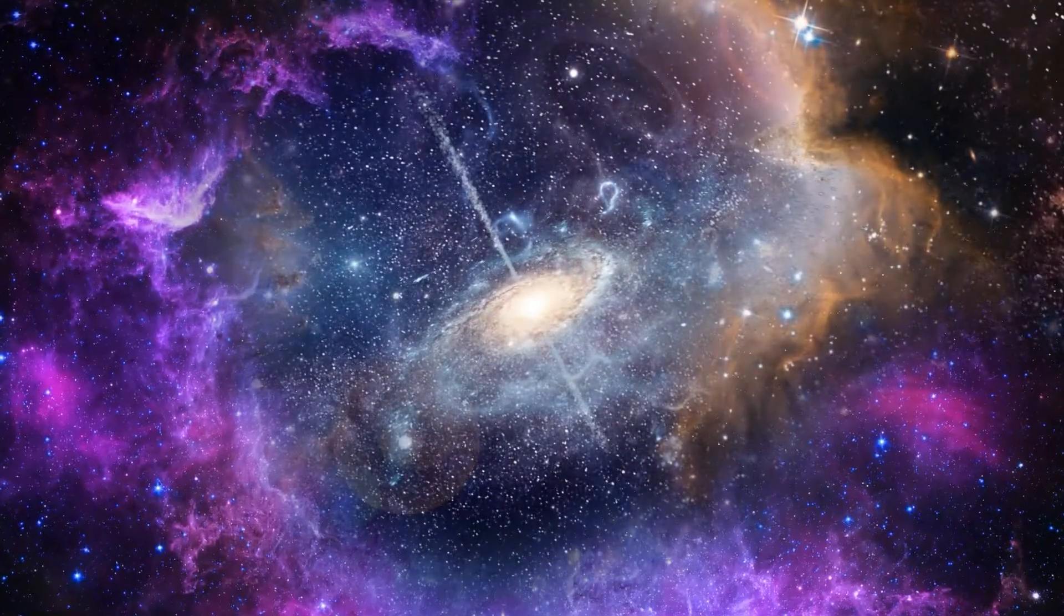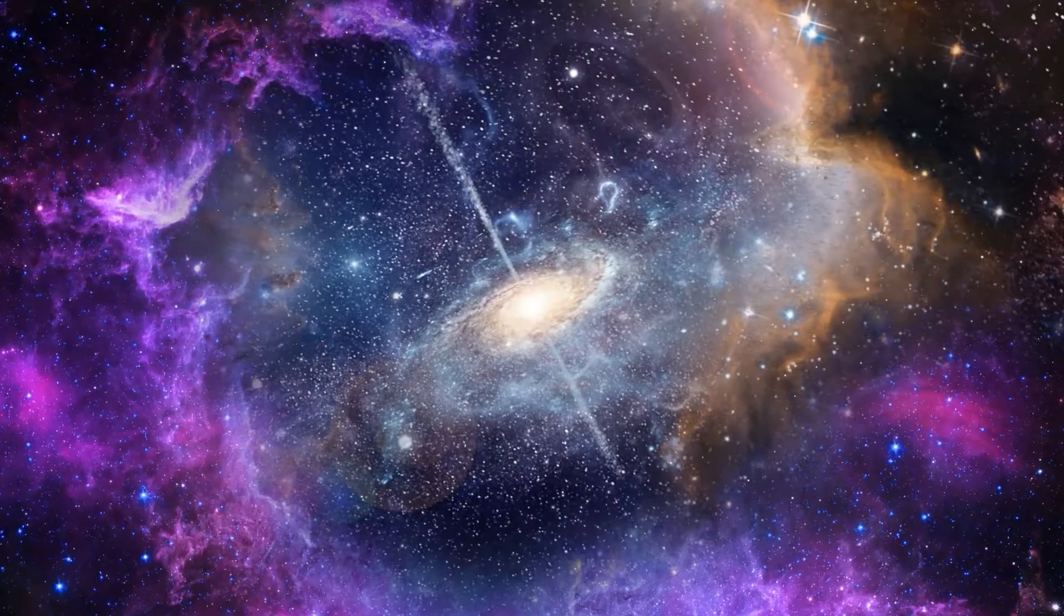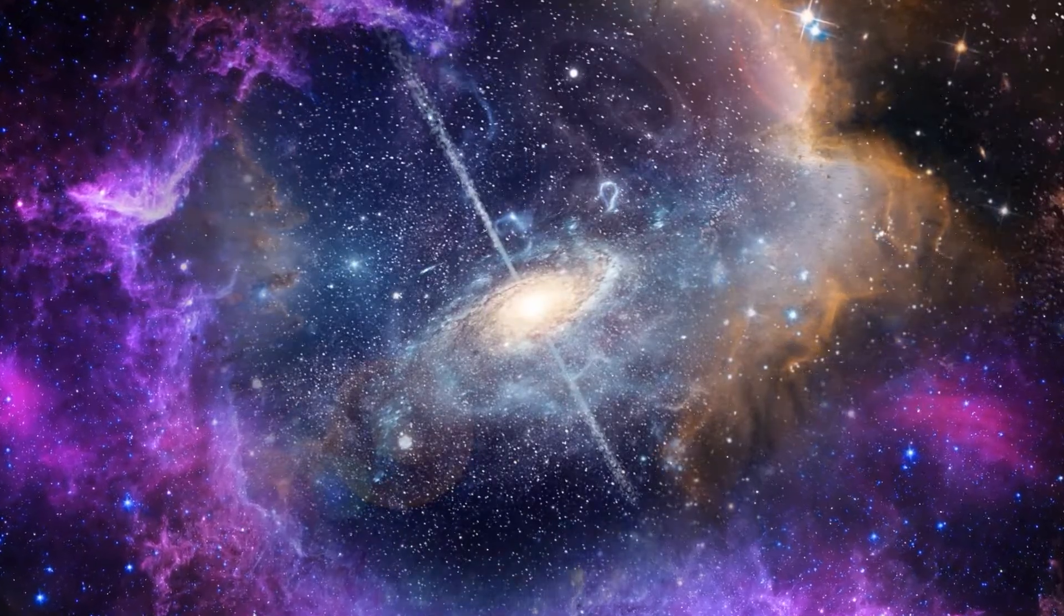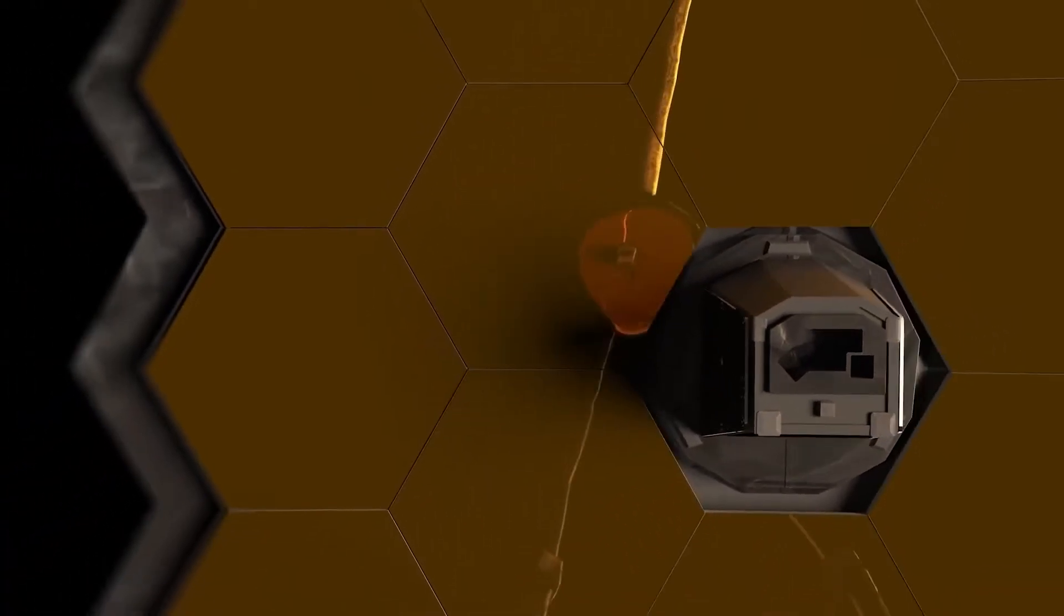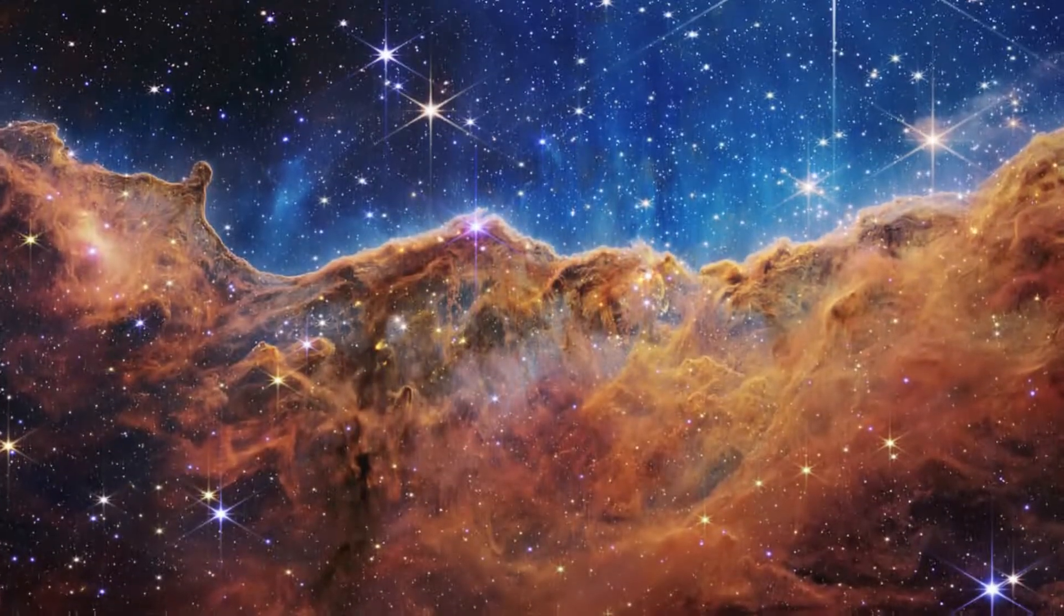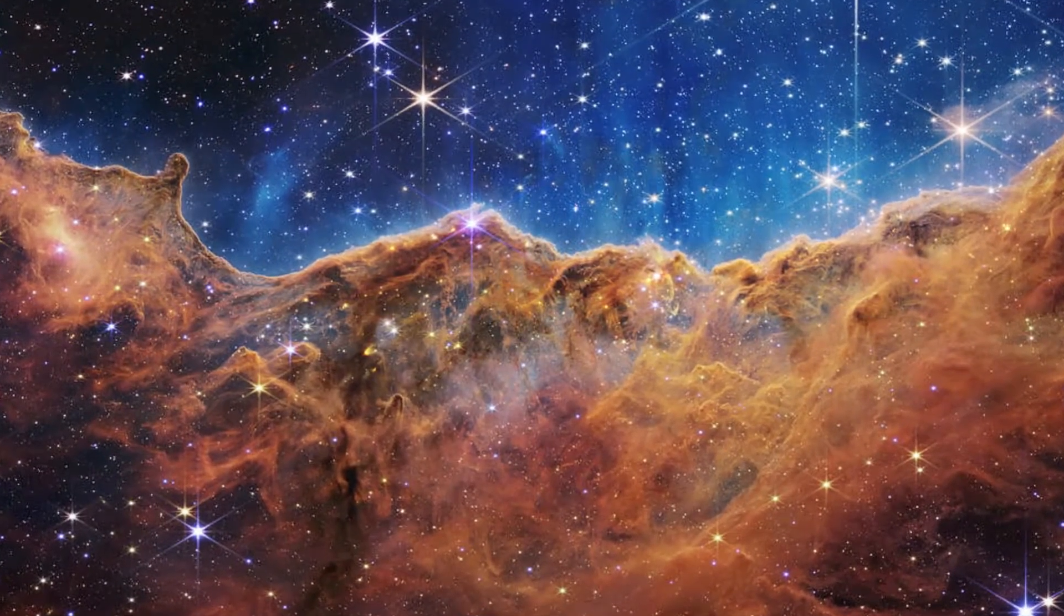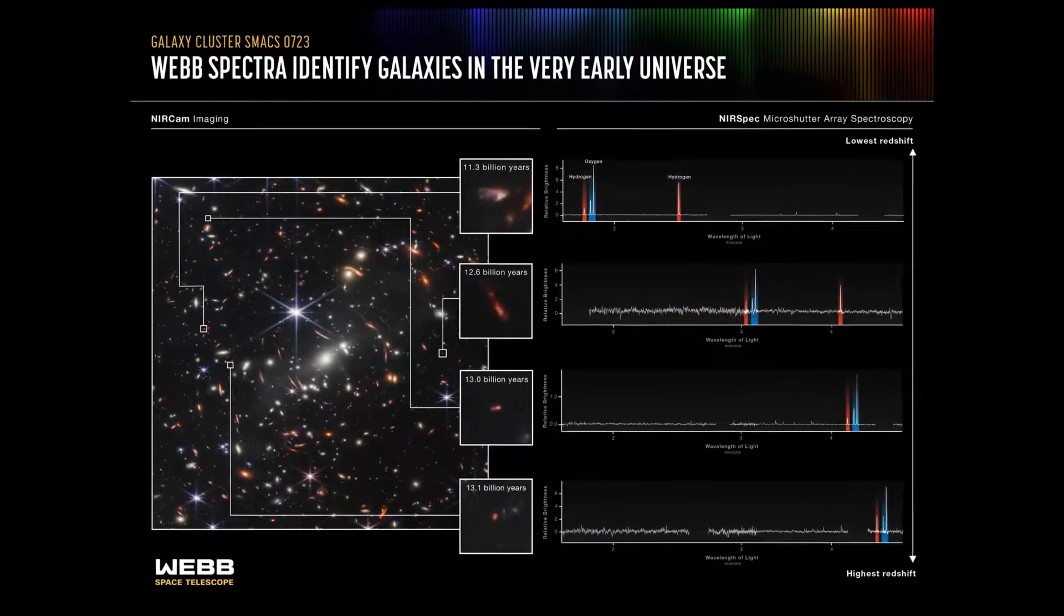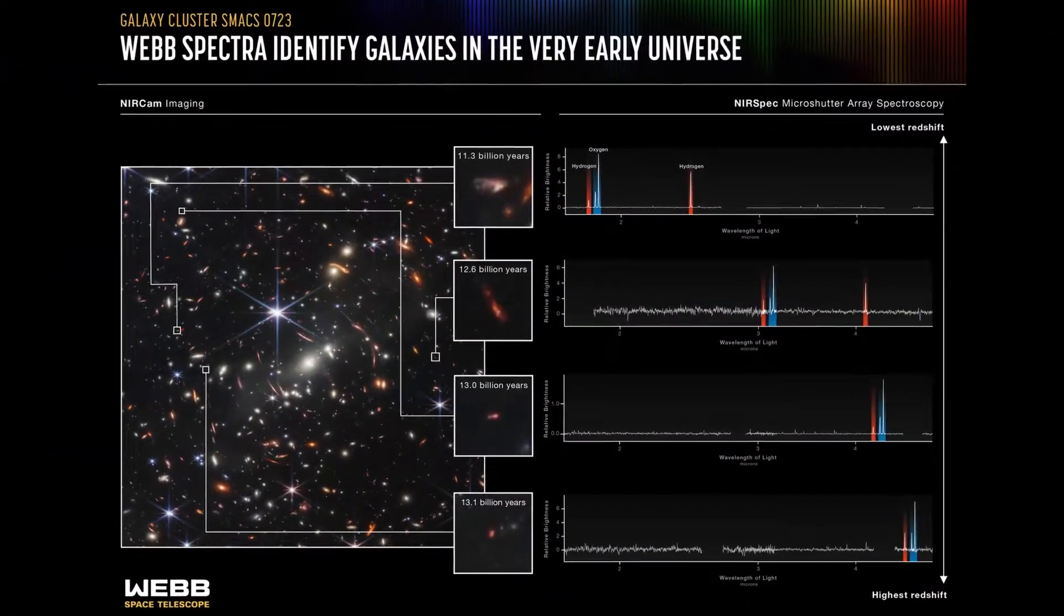STScI's lead science visual developer, Joseph DePasquale, explains that of course, everybody has expectations and hopes about what things we are about to see because of the list of subjects that were selected for this set. But the sharpness and intricacy of Webb's infrared view have left everybody speechless. Also, imagery is just one aspect of Spectra. The other is the spectroscopic data.